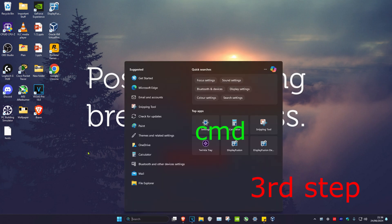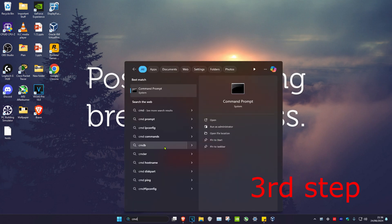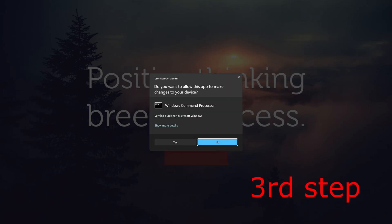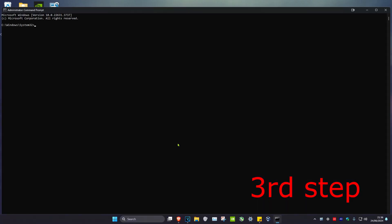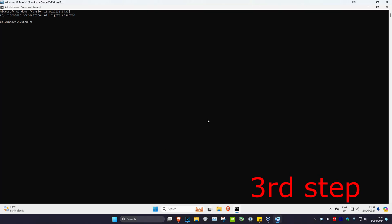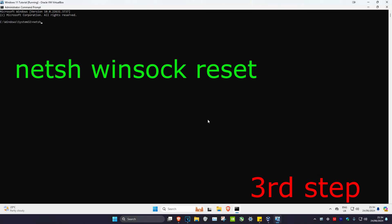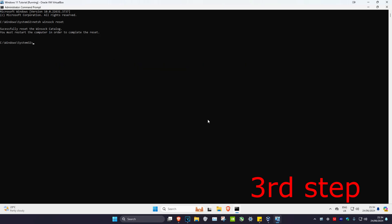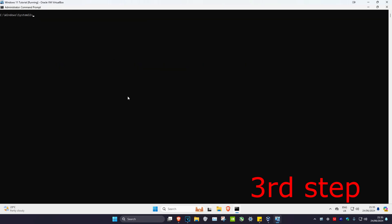For the next step, head over to search and type in 'cmd', run it as administrator, and click Yes. Once it opens, type in 'netsh winsock reset' and press Enter.